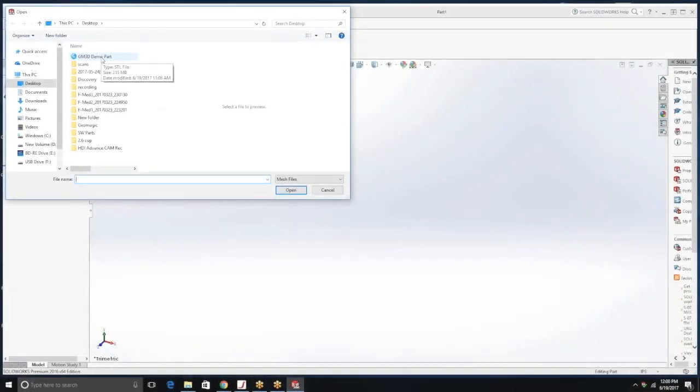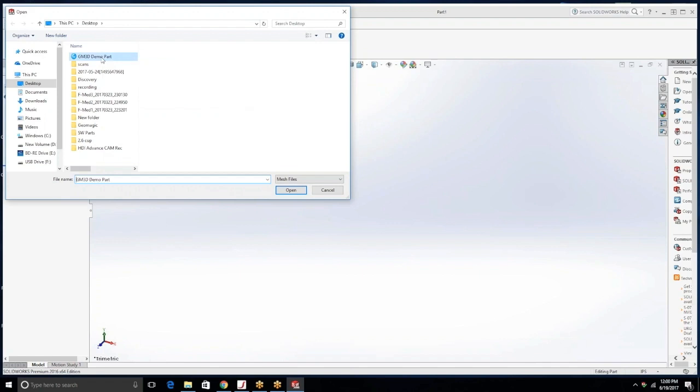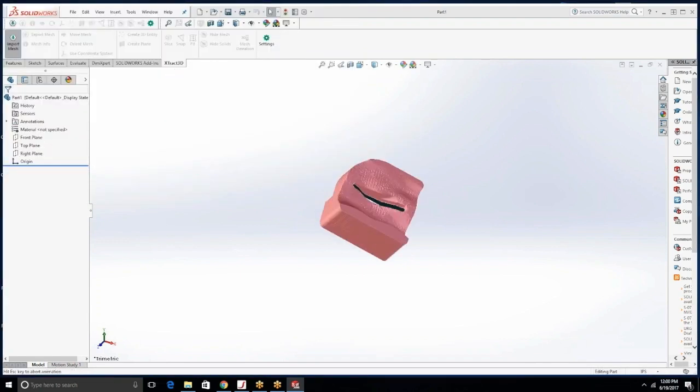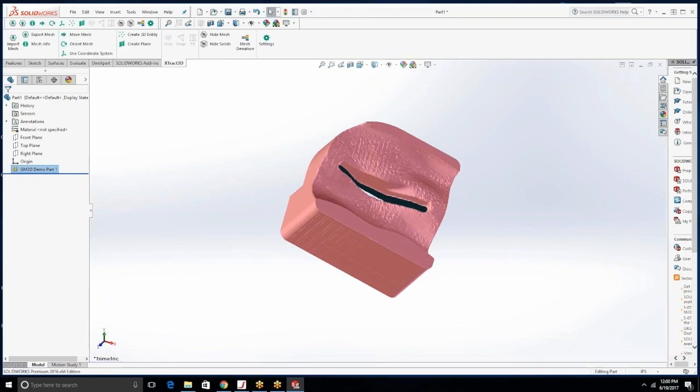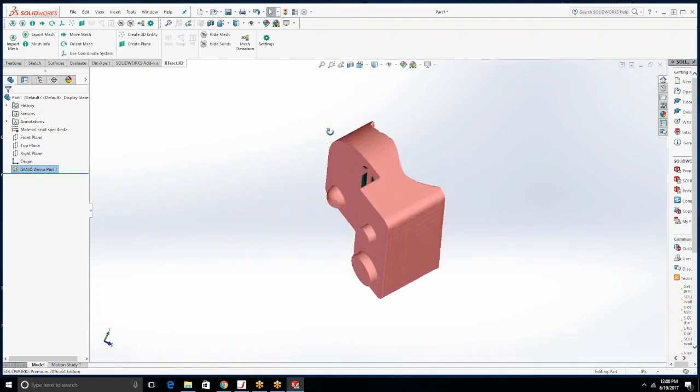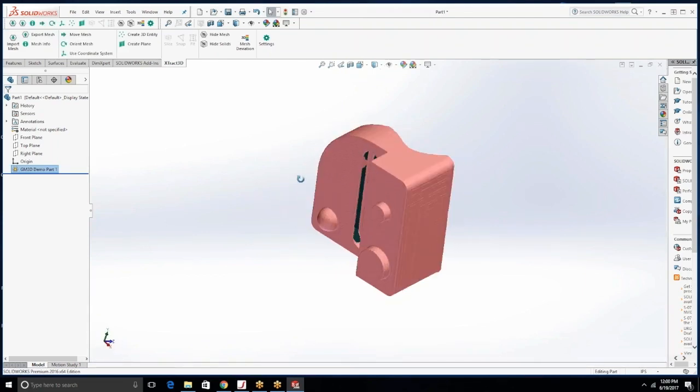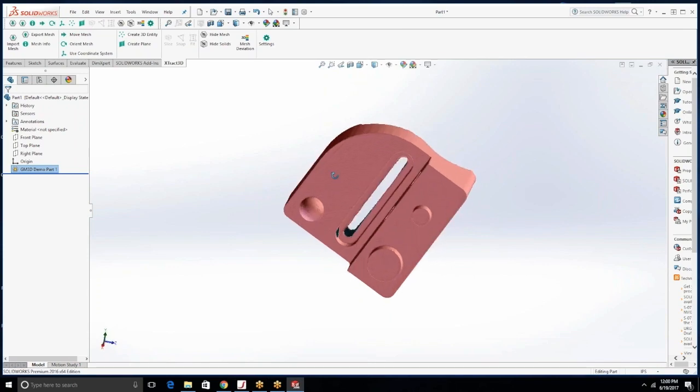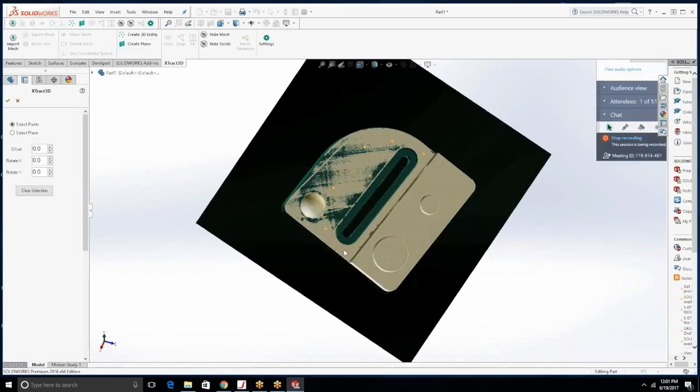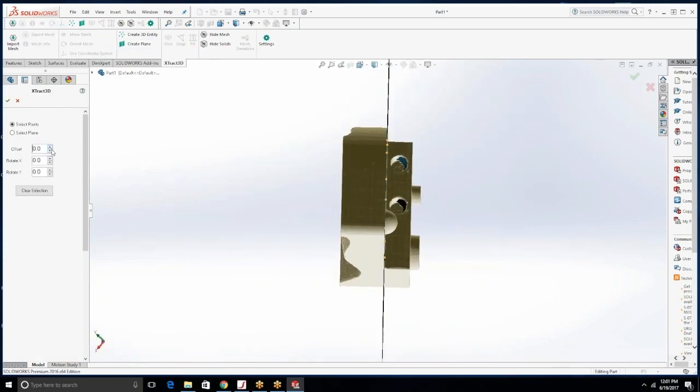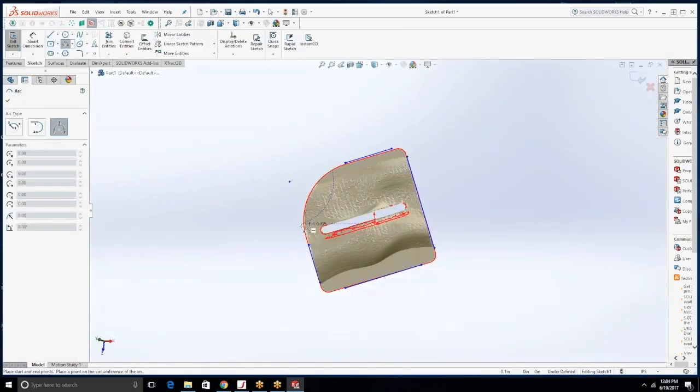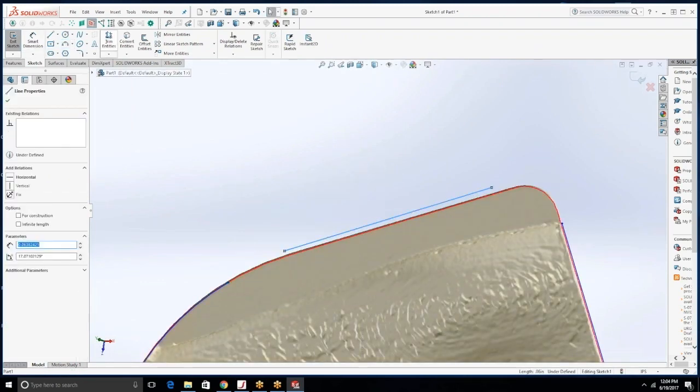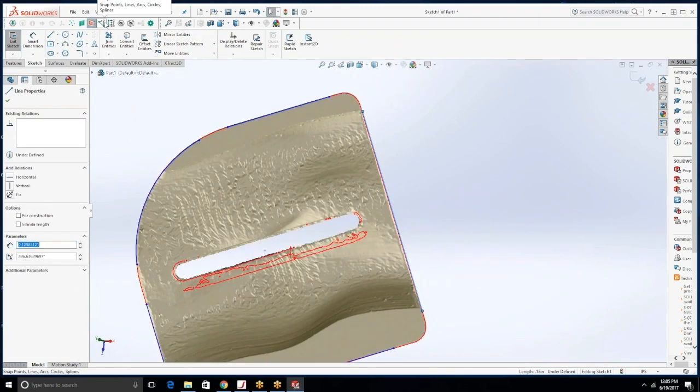Now that we've saved the file to our computer we're going to open it up inside of SOLIDWORKS using the Extract 3D plugin. We brought it in as an STL file but just so that you know you can use STL, OBJ, ASCII files, whichever that you need or whatever you're used to.